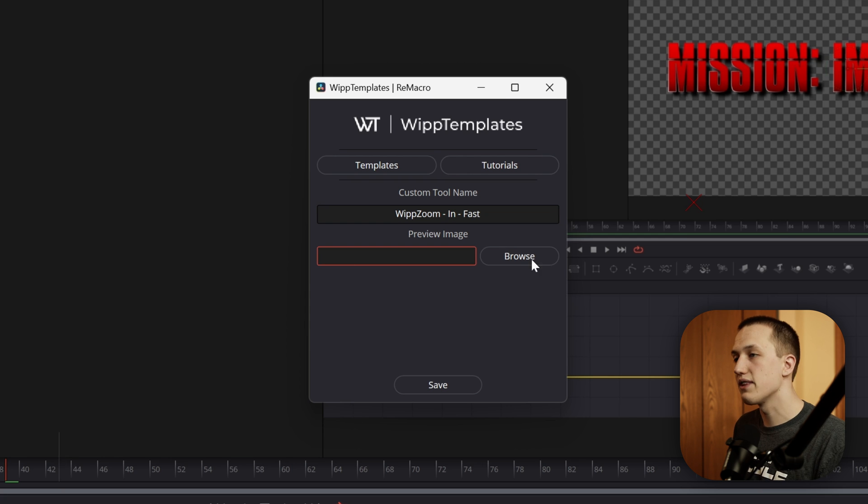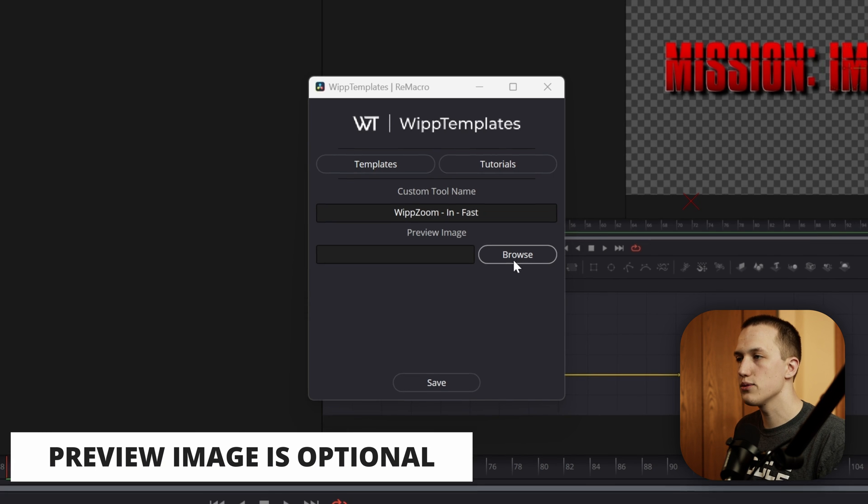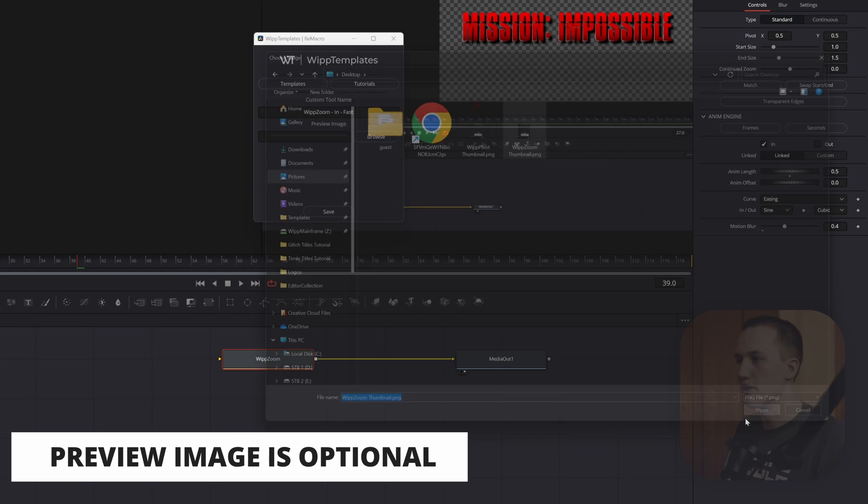I also have the option to add a preview image. So if I do this, I can just hit Browse, click on an image, and then hit Open.